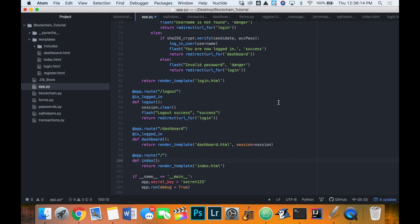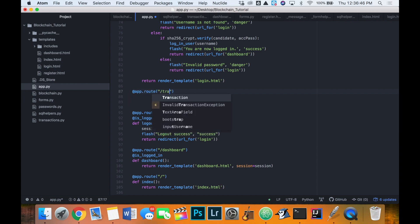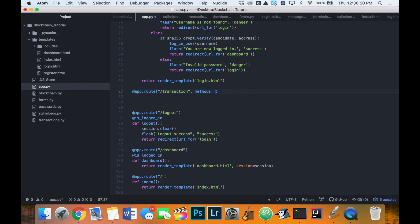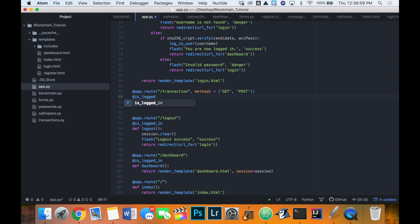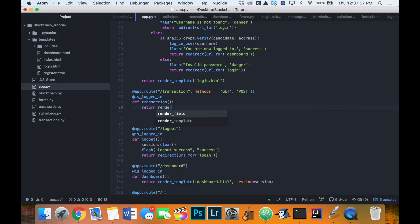Welcome back to creating a cryptocurrency in Python. We're reaching the end — we just have some web designing to do to implement our transactions and money sending system into the app. Our first step is to create a transaction page where we can send money to another user. We'll define a new method, create an app route for slash transaction, and add the methods GET and POST. We also want this page to only be accessed if the user is logged in, so we'll add our login wrap that we created a couple videos ago, and return a render template for transaction.html.